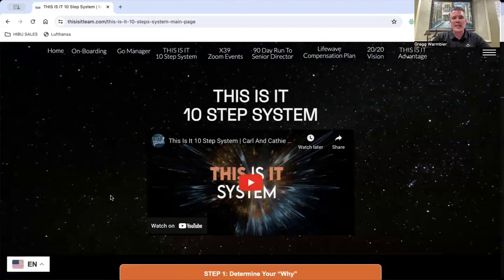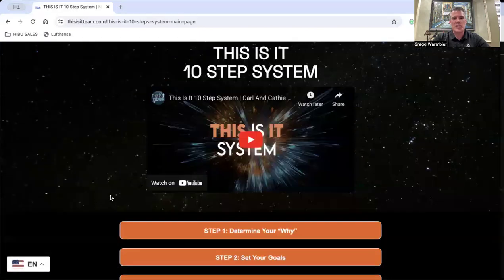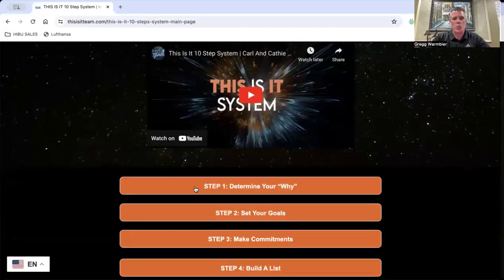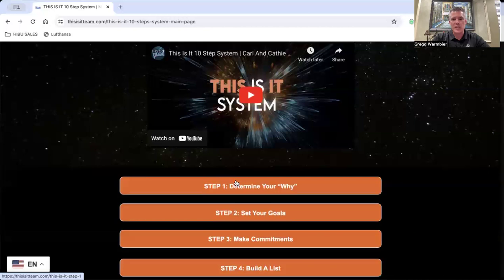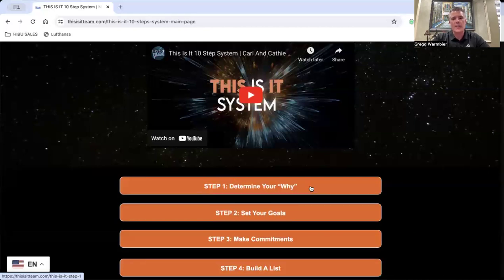And when you go there, what I'd like you to do is complete steps one, two, and three. Really determine your why. Why are you doing this? Why do you want to accomplish what we're talking about?